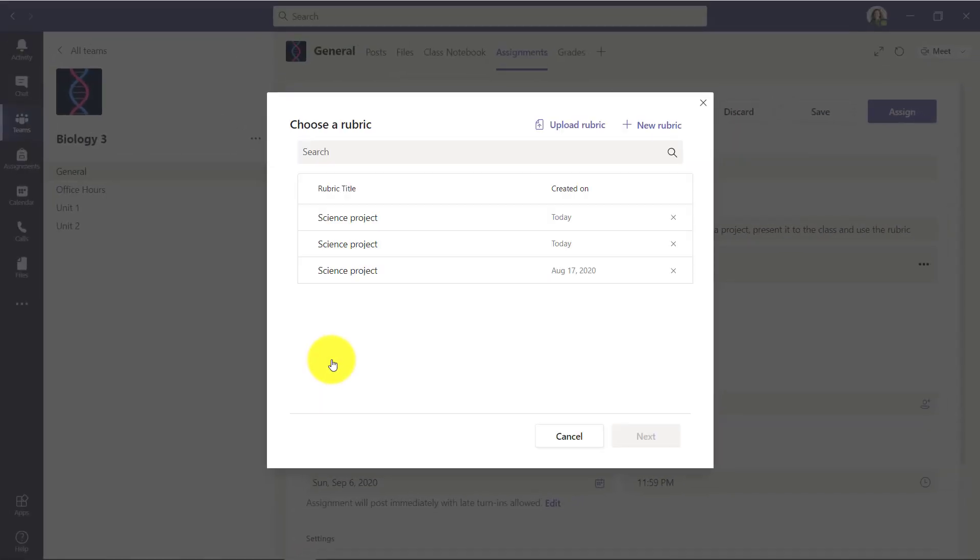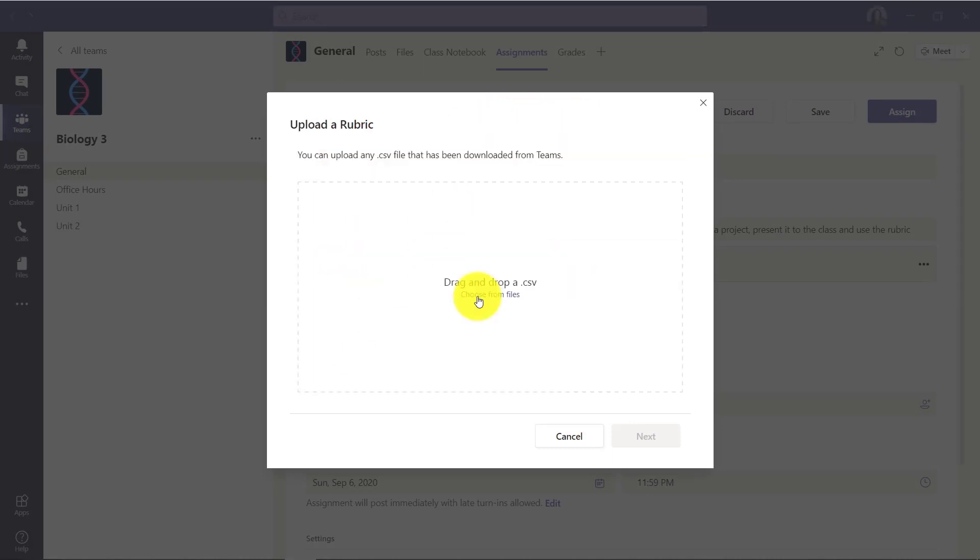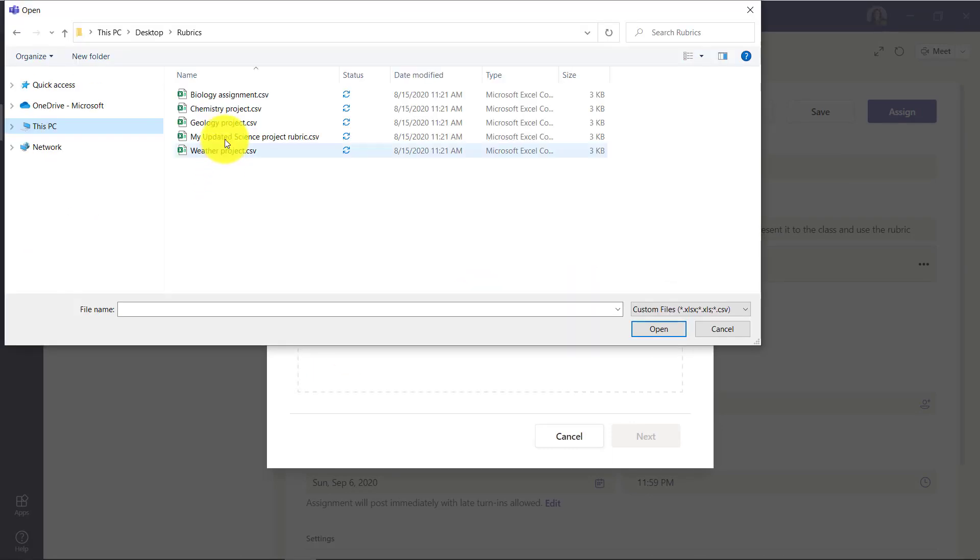Now I have some rubrics that I've saved already as CSV files and I can go right here and choose upload rubric and I'm going to choose from files. Now here's my set of rubrics I have stored in a folder.